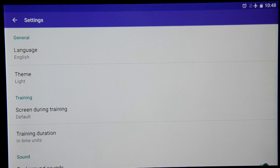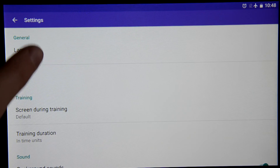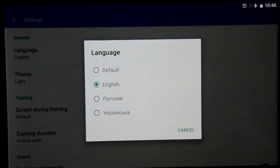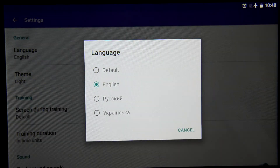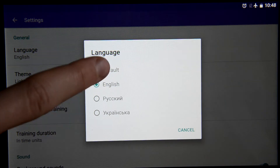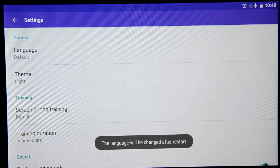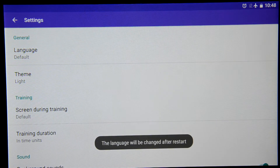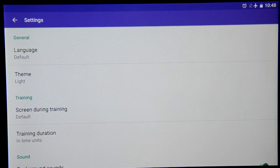First is the language setting. Here we can change the language of the application. Just so you know, if you change the language, the changes will be applied after the application restart.